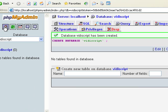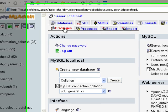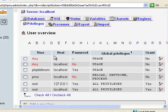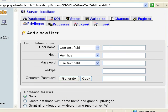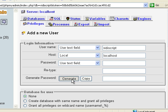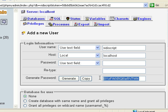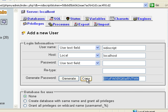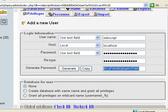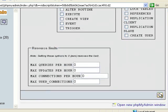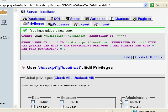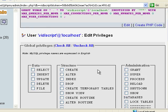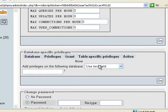Now that we created that, I'm going to click the home tab and create a new user just for VideoScript. I'll title it VideoScript, then choose localhost. For the password I'm going to use a generated password and click copy.